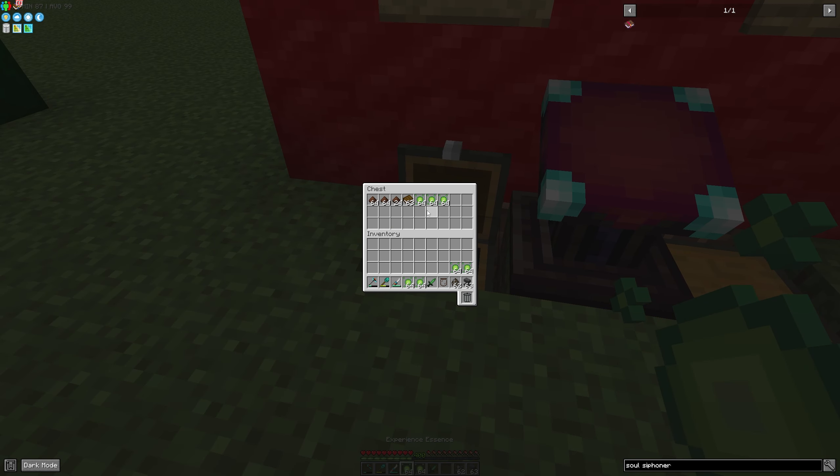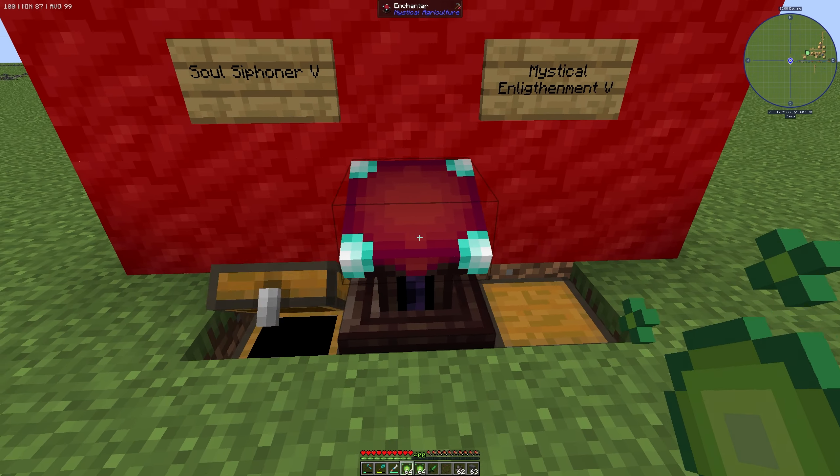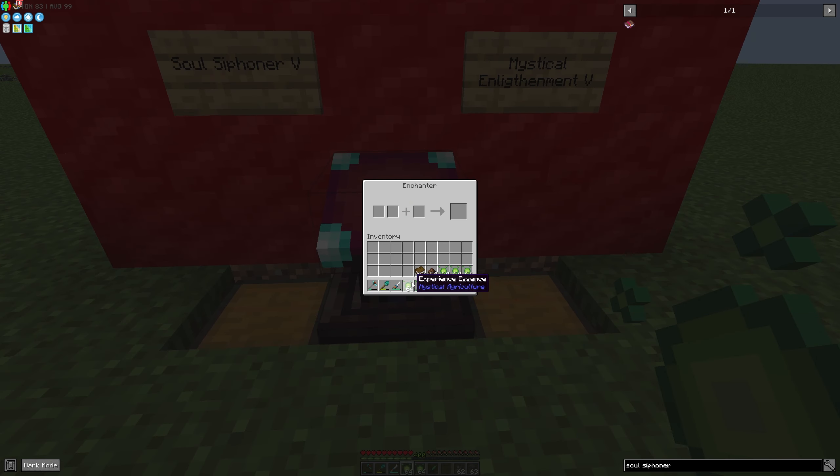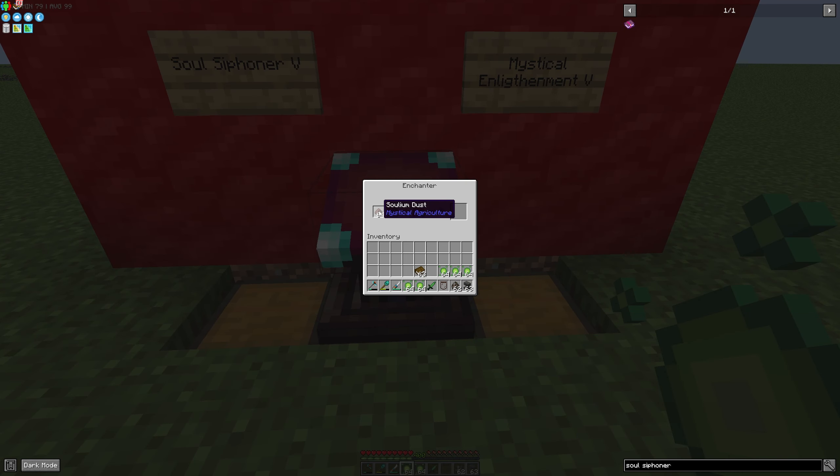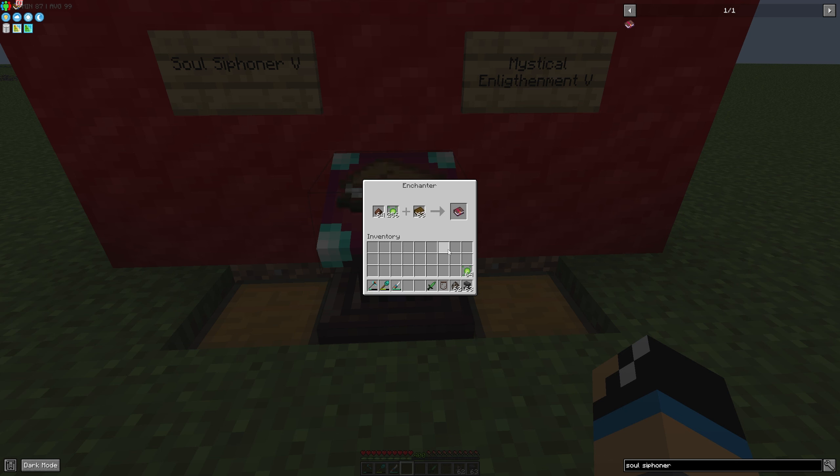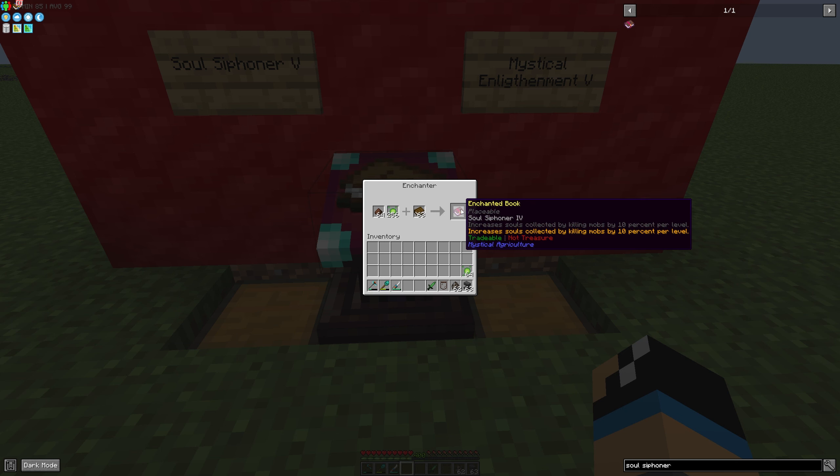We need to place in some Experience Essence, Solium Dust, and a book. So we place the Solium Dust, then Experience, and a book. If we take a look, we can see we only get Soul Sithener 4, but it will go to tier 5.